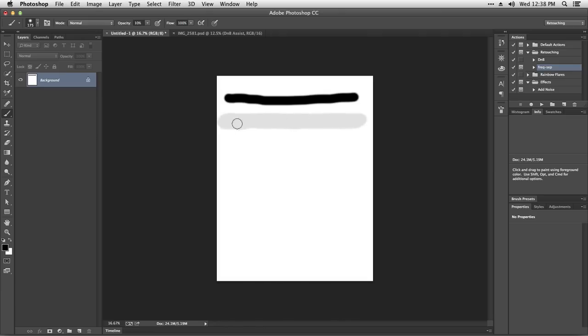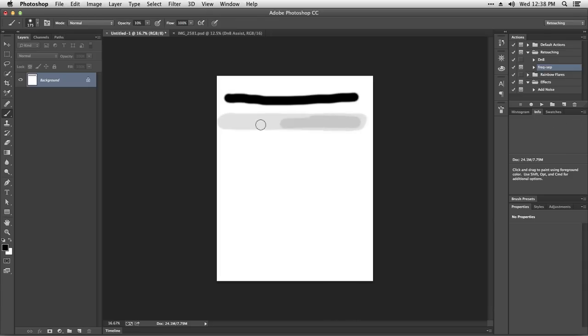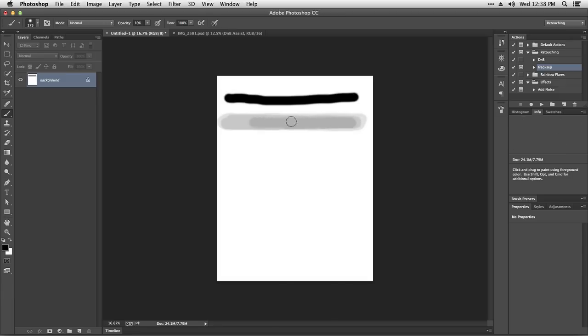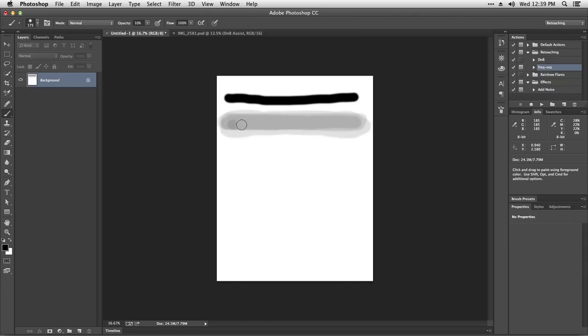If I want to make it darker, if I want to build up on the effect, I have to let go of the mouse and then click back again. It builds up as long as I release and click again, but if I don't release, it's not going to build up as much.